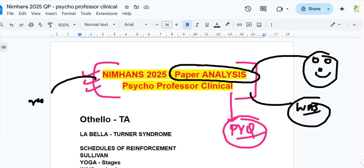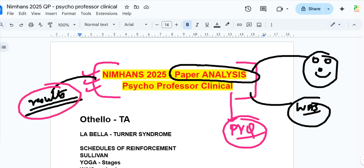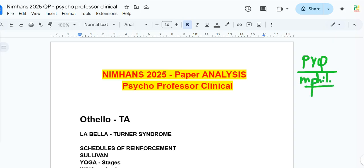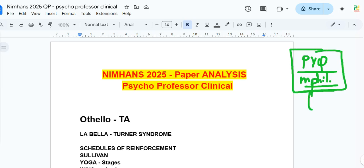The results will be out soon, so just wait. For those preparing for the next attempt, make sure you read from the best sources and watch the best videos. Those of you who watched our previous PYQ videos and special MPhil Clinical Psychology videos will find that questions came directly from there — 100% in this examination.